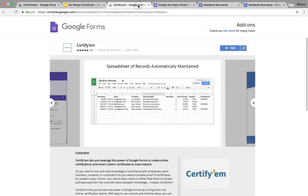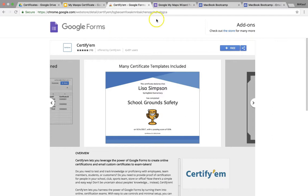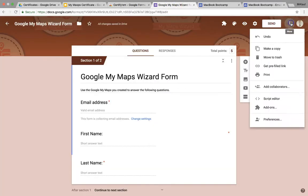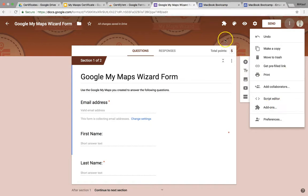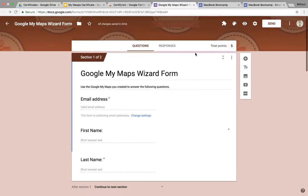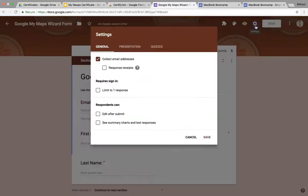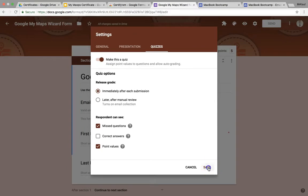And then what you want to do is you want to add the Certify'em add-on to Google Forms. And if you haven't done that, you can just click over on your three dot menu, click on add-ons to get more add-ons. And in this case, I've already added it. So I'm just going to open it up. Notice that again, before I actually open it up, notice that it does have to be a Google Forms quiz. To set that up, you go over to your settings, go over quizzes, and make sure you click make this quiz.